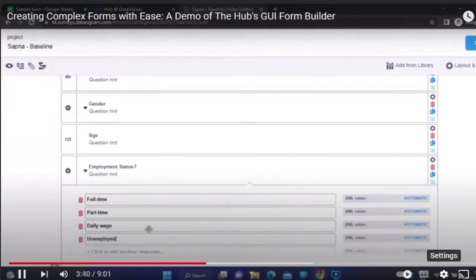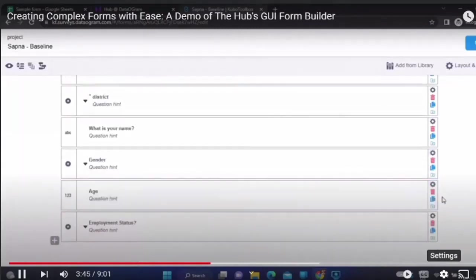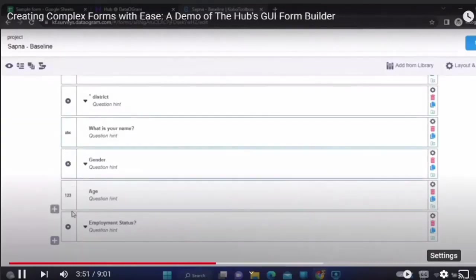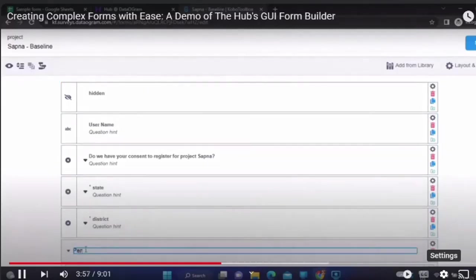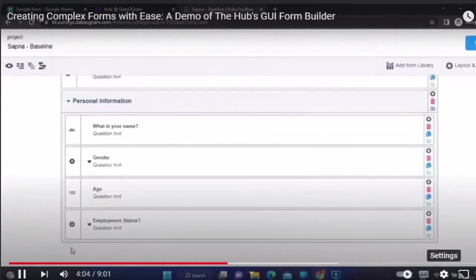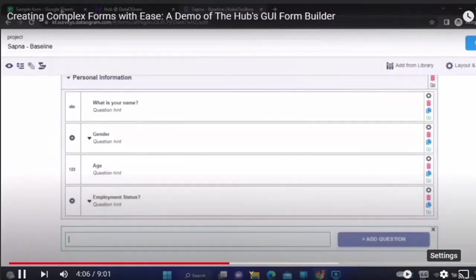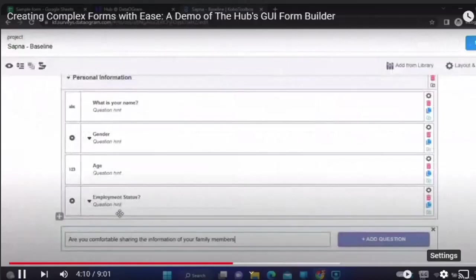Every question that you create — if you want it repeated — there is a copy button, so you can always copy and extend. You can select all four options and add them to a group which can be called 'Personal'. The next thing we'll be doing is adding a question about whether the beneficiary is comfortable sharing family member information.